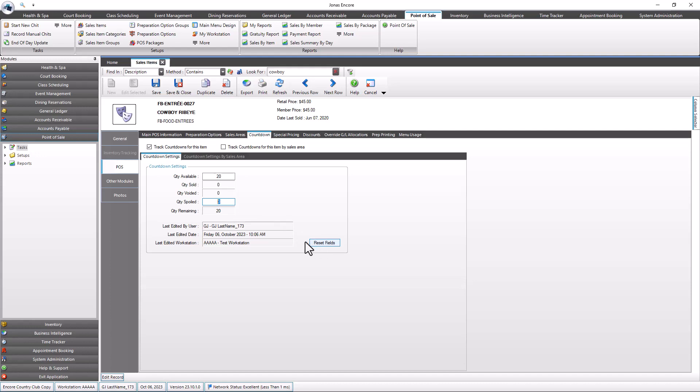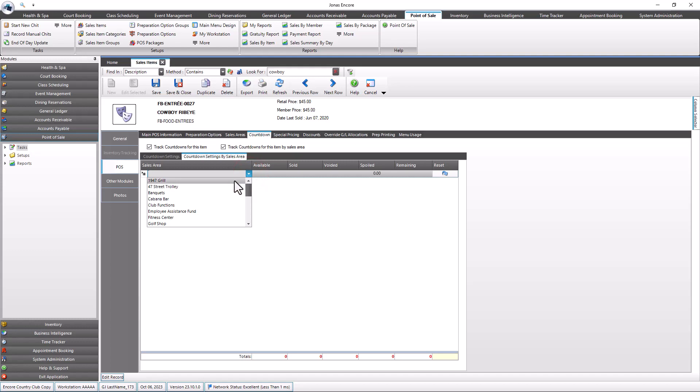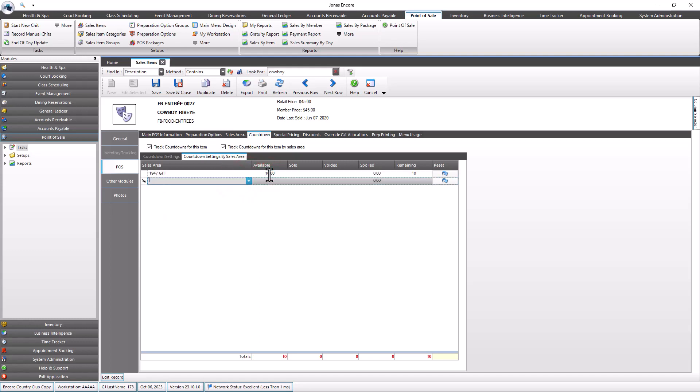To set up the countdown for this item by sales area, select the track countdowns for this item by sales area field. Note that this field is only available once the track countdown for this item field is selected. In the countdown settings by sales area tab, enter the counts for as many sales areas as desired. The reset button is also available to reset the countdown.